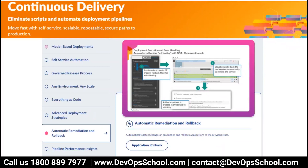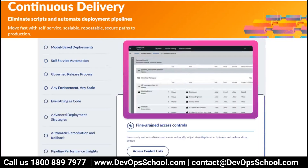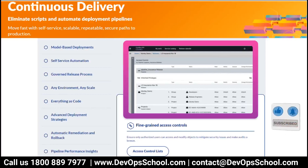CloudBees CDRO also supports automated remediation and rollback — automatically detecting changes in production and rolling back applications to a previous state, a concept from GitOps. It provides enhanced reporting and analytics showing which deployment went to which environment, version, success/performance metrics, and fine-grained access control at the environment, application, stage, and step levels.